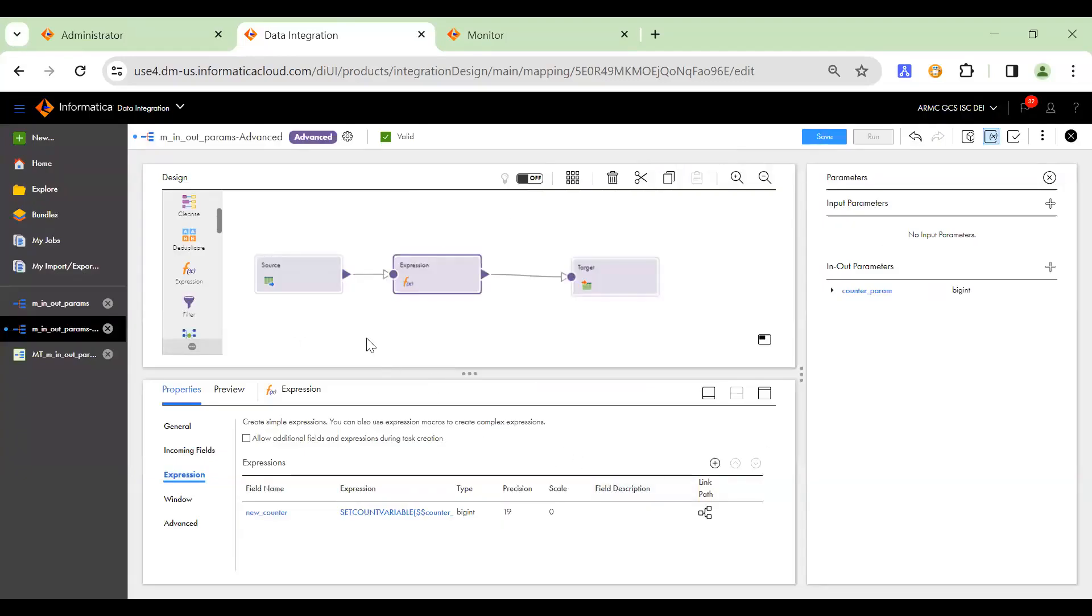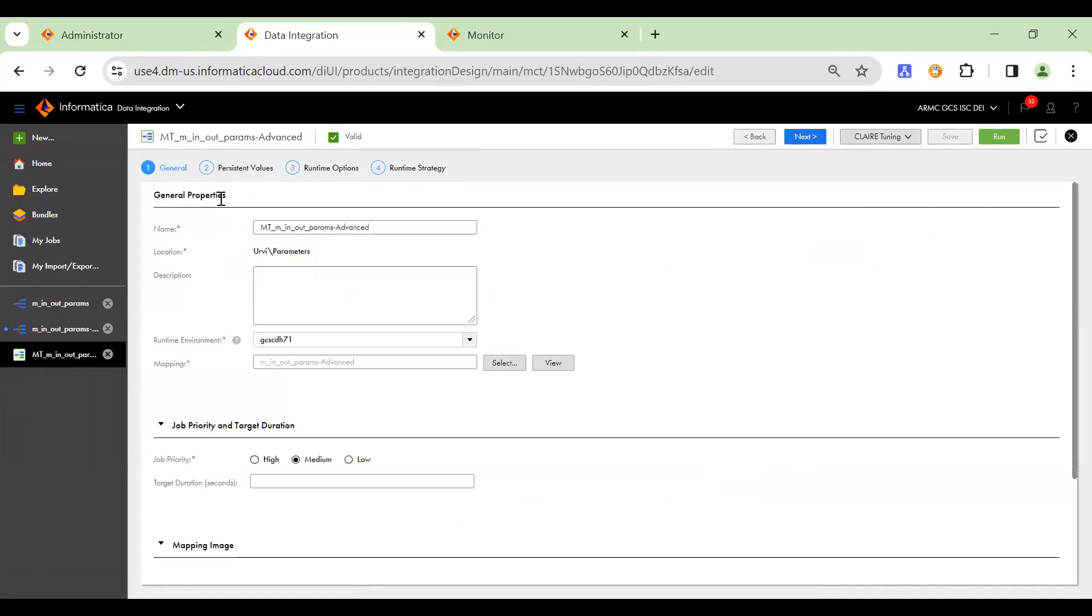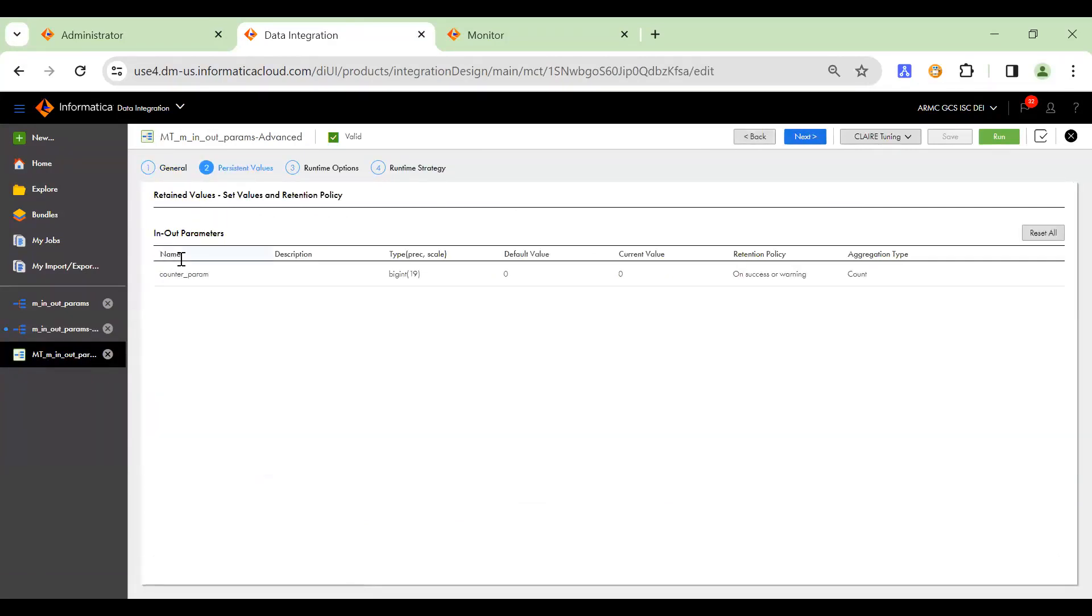So I've created a mapping task for this, where we can view or edit the persistent values of this parameter. So the current value as we see here is, let me refresh it.